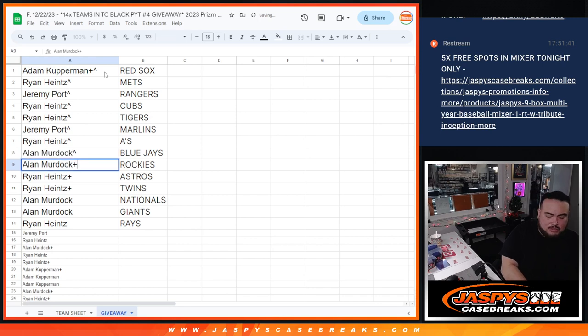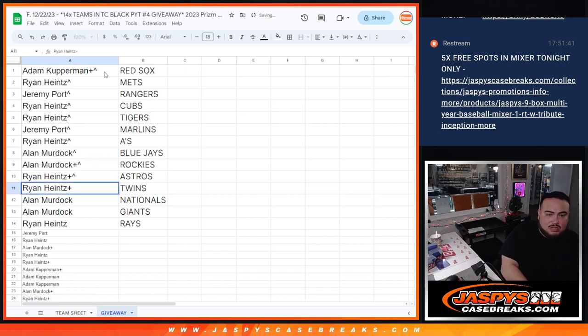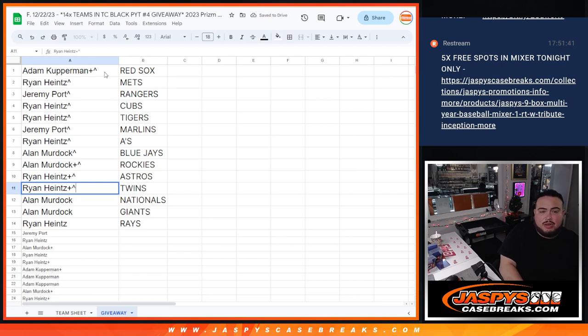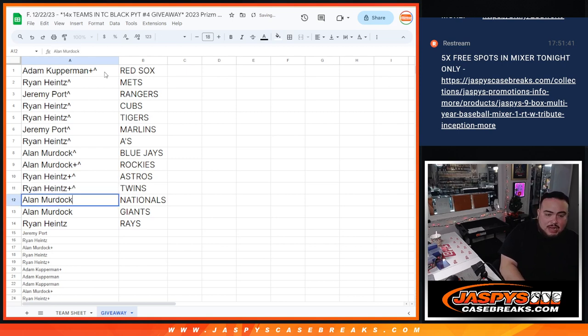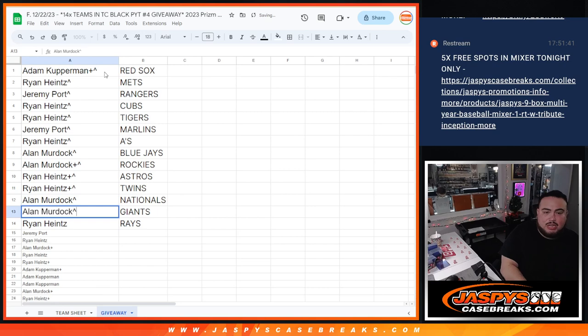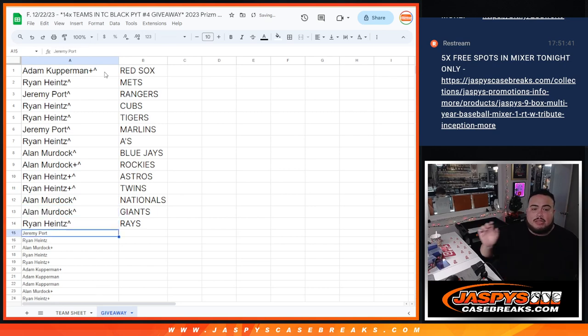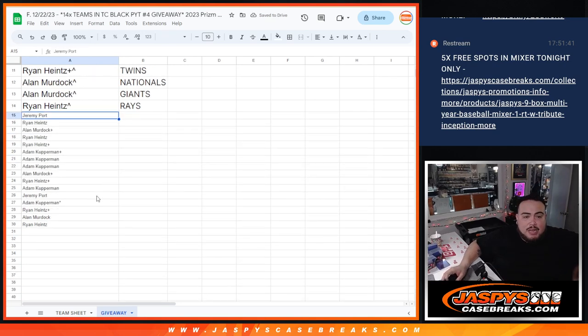Alan Murdoch, you got the Blue Jays, Rockies, Astros. Oh sorry, not Astros, Ryan got the Astros. Blue Jays and Rockies. And then Ryan got the Twins. Alan, you have the Nationals, Giants, and then Ryan with the Rays. Looks like everybody got a team, which is great.